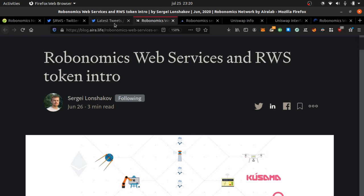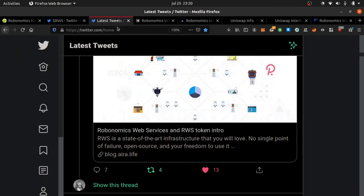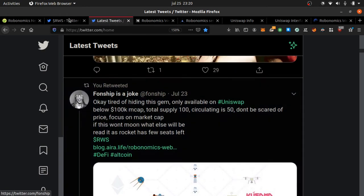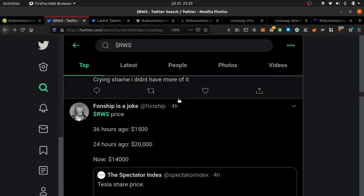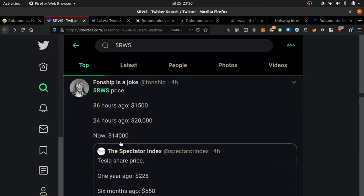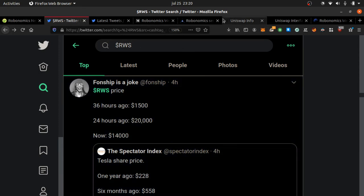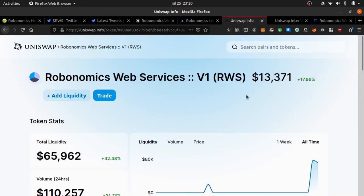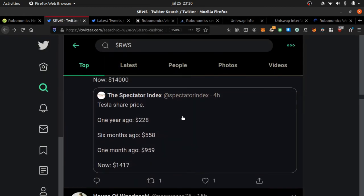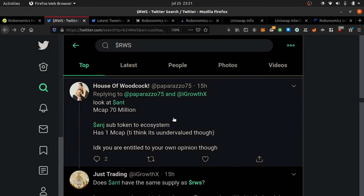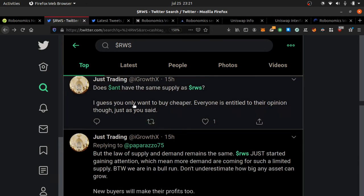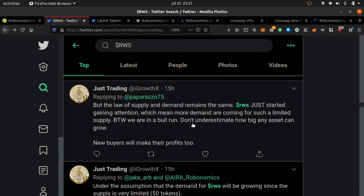I found out about it on Twitter. If you look at RWS, the price 36 hours ago was $1,500. 24 hours ago it was $20,000. This post from four hours ago shows $14,000, and right now on Uniswap it's sitting at $13,000. This is crazy.